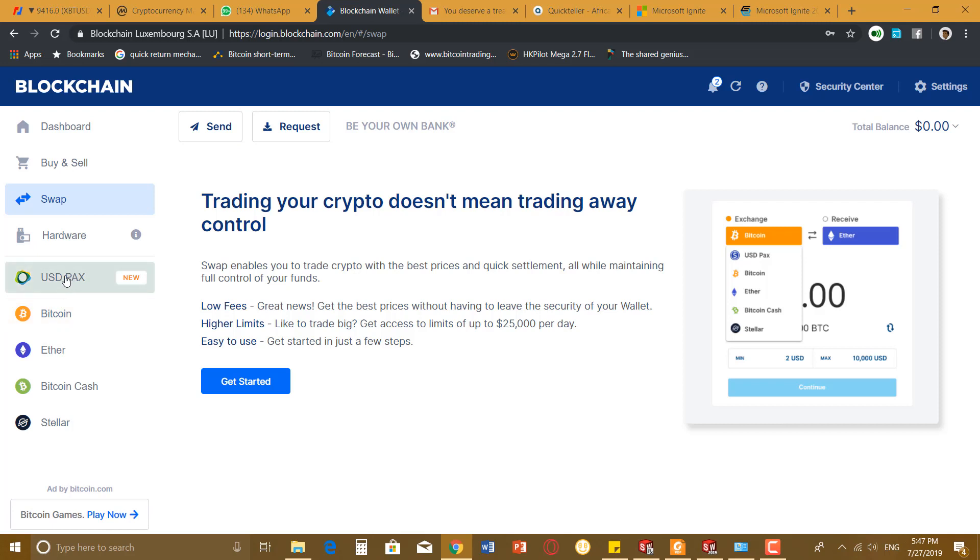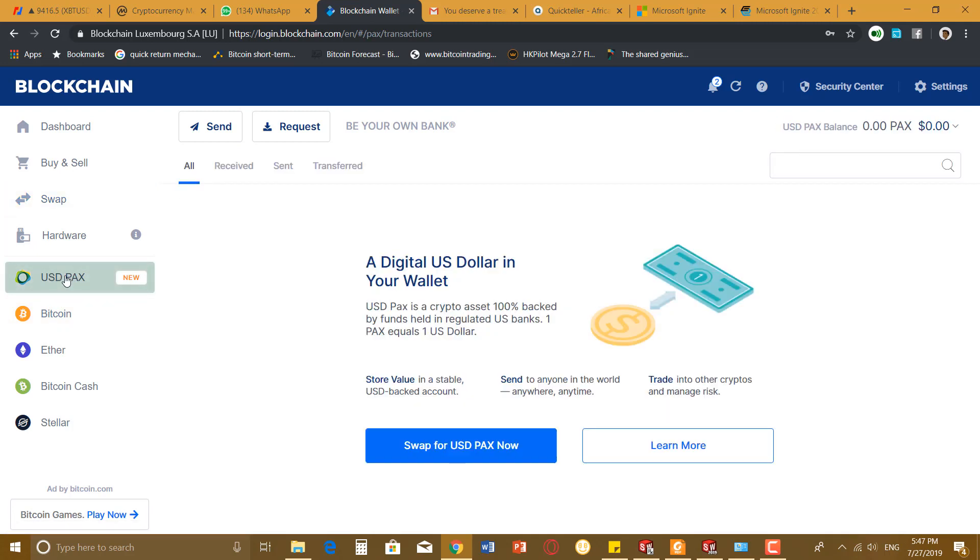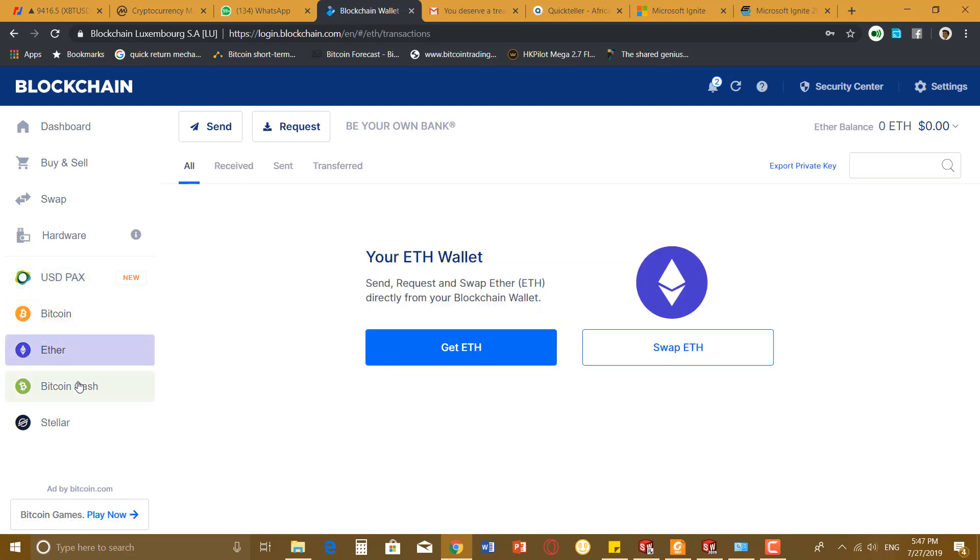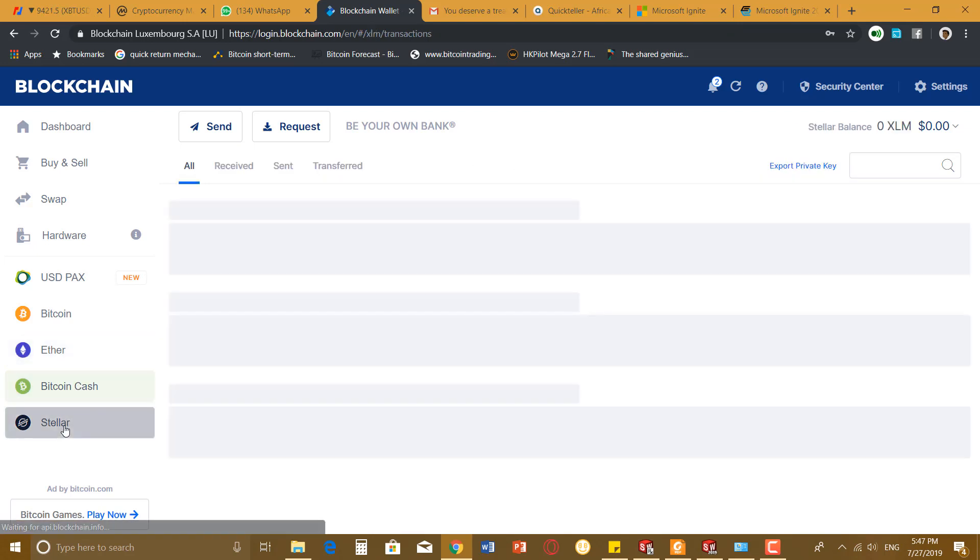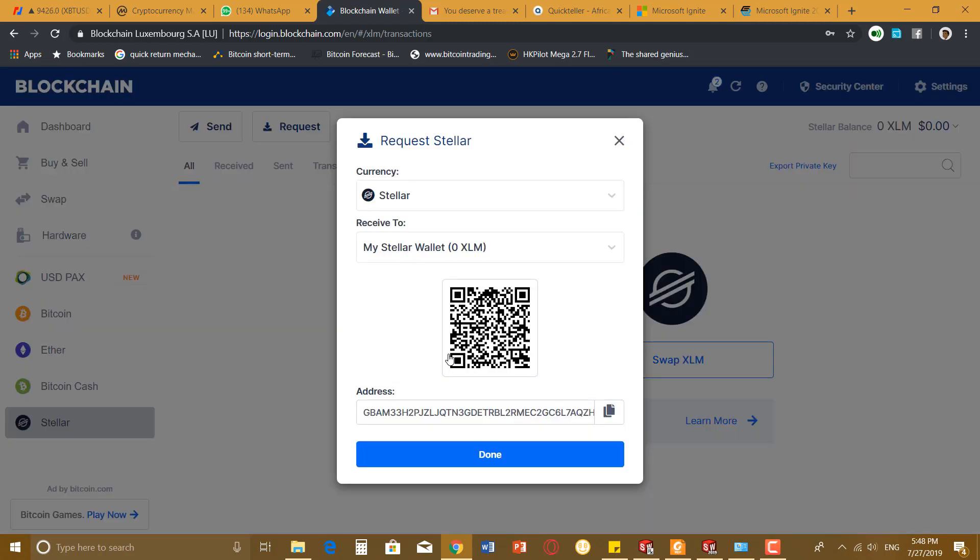We have USD PAX. This one is a stablecoin that actually varies between 99 cents to one dollar, so it's more or less a stable coin with the US dollar. So you can easily say you have ten thousand dollars and you want to save your funds, you can swap it to the USD PAX. We have Bitcoin, Ethereum, Bitcoin Cash, and Stellar. These are the major coins we have in Blockchain at the moment.